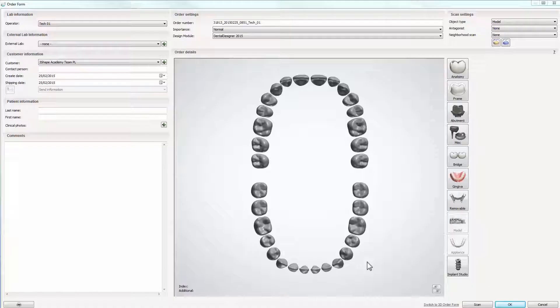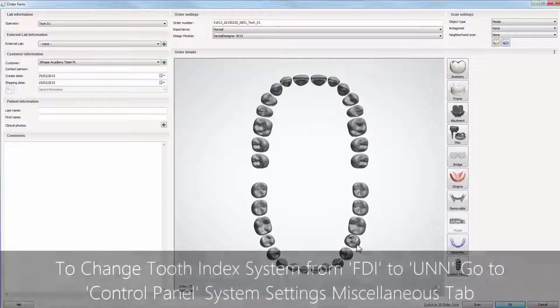In this video we will show you how to design a customized abutment with a crown. Like in any case, start your work by creating an order.